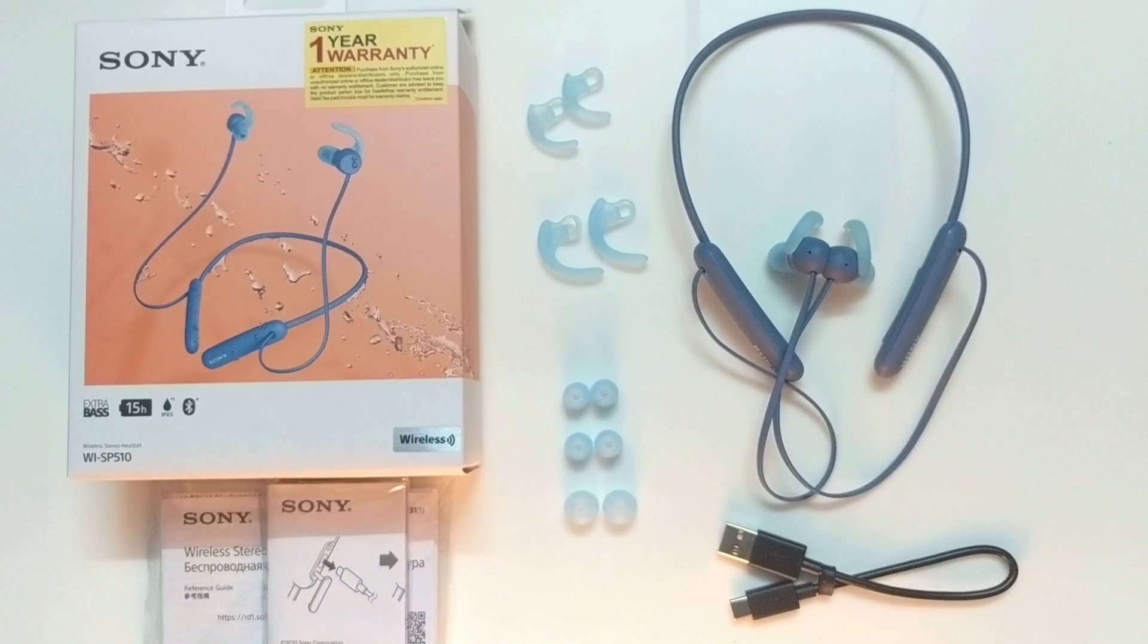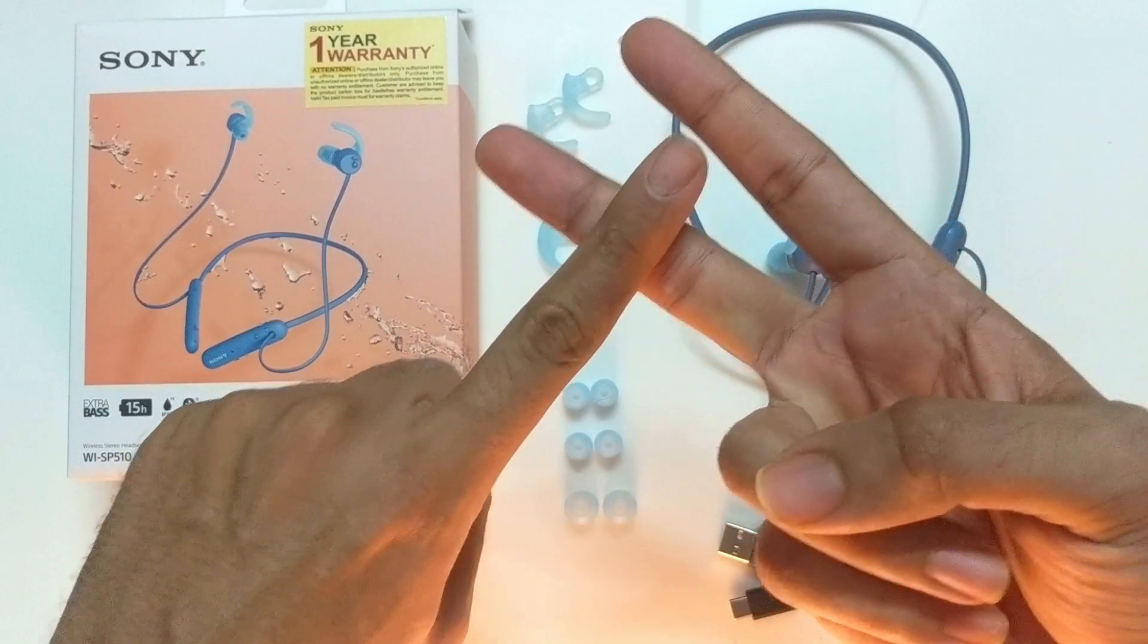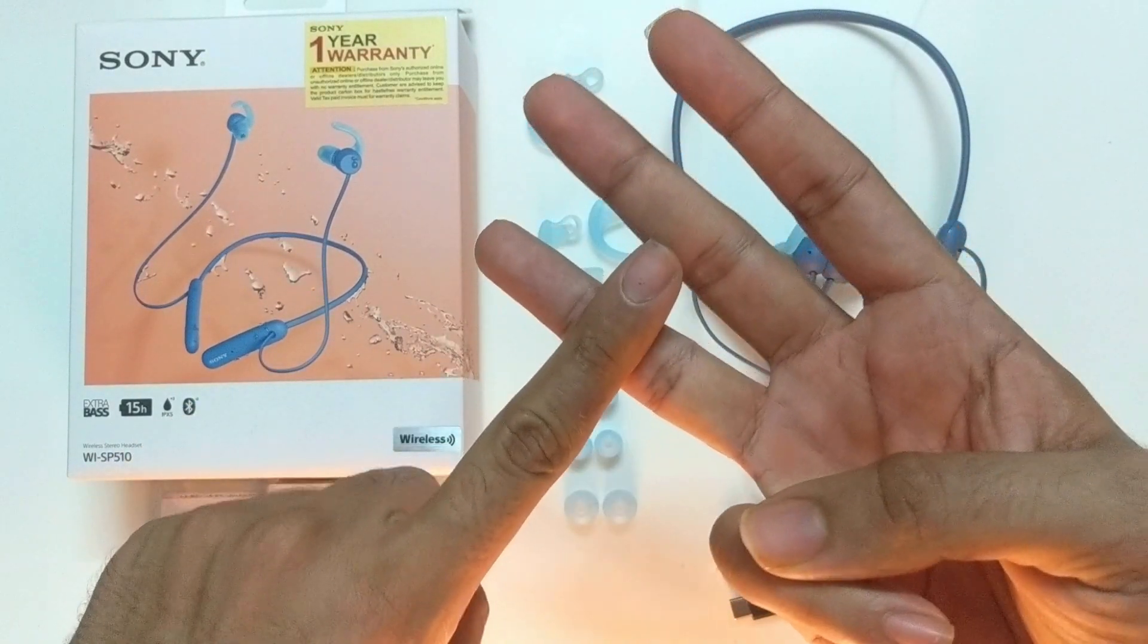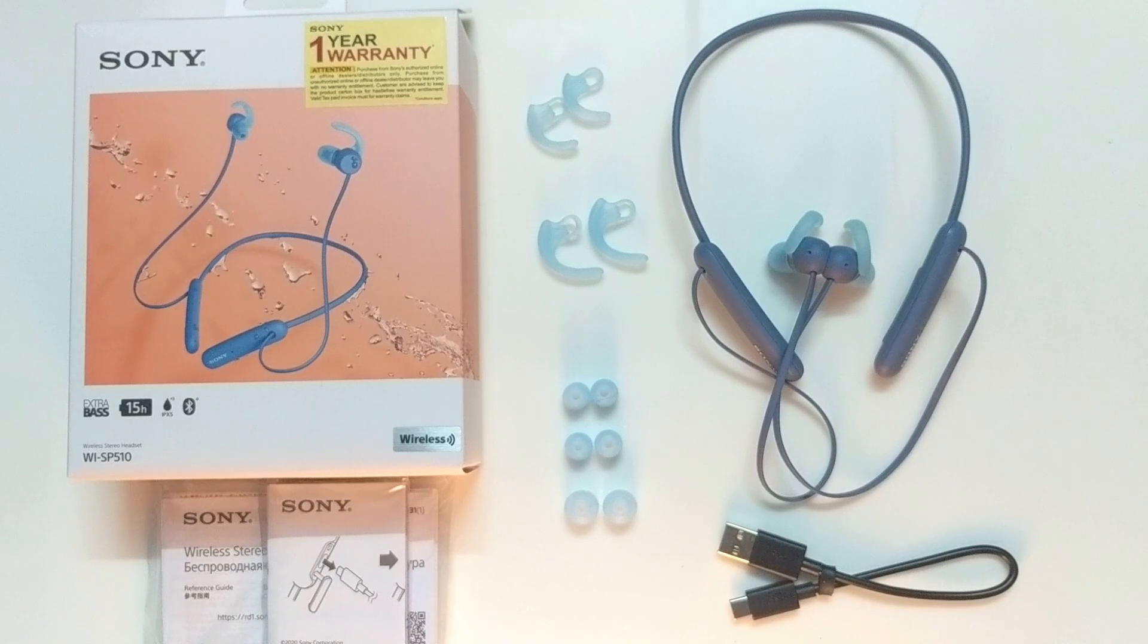Coming to the verdict, the earphones feel premium, look stunning, sound amazing, and have great battery life. Definitely would recommend this.